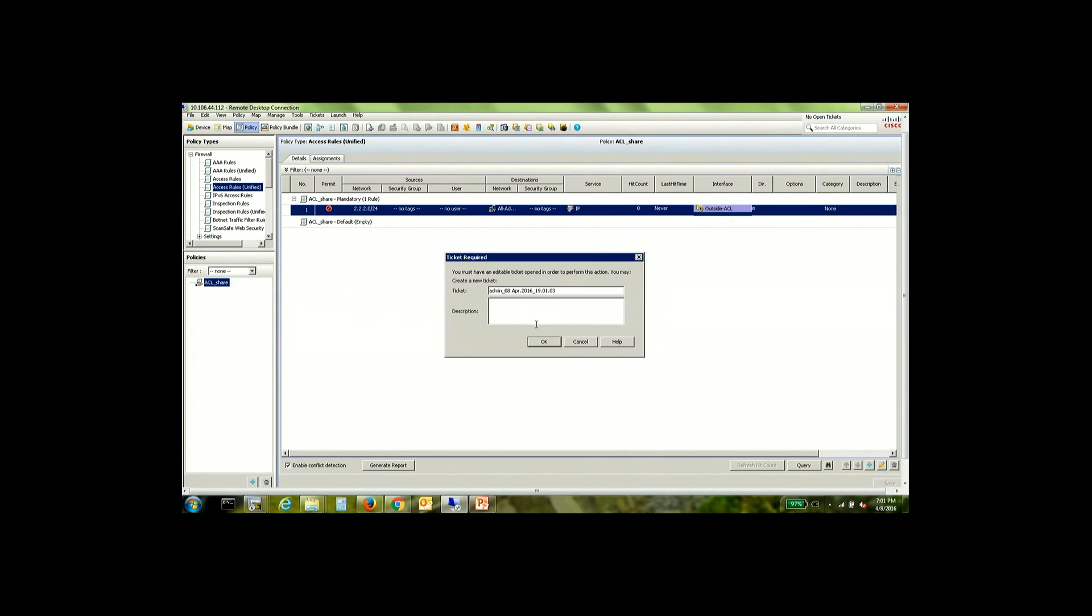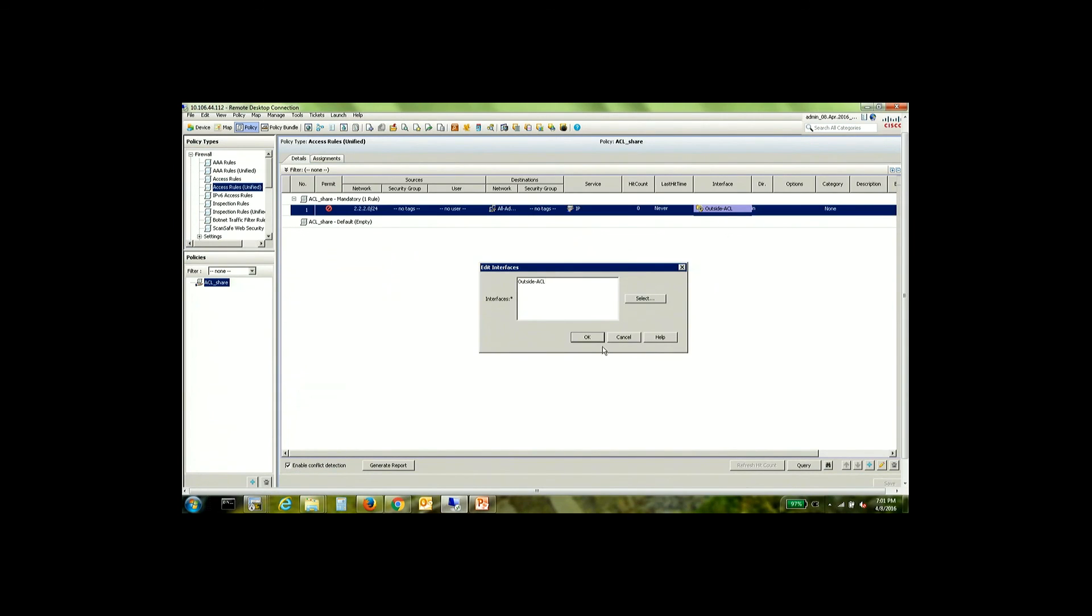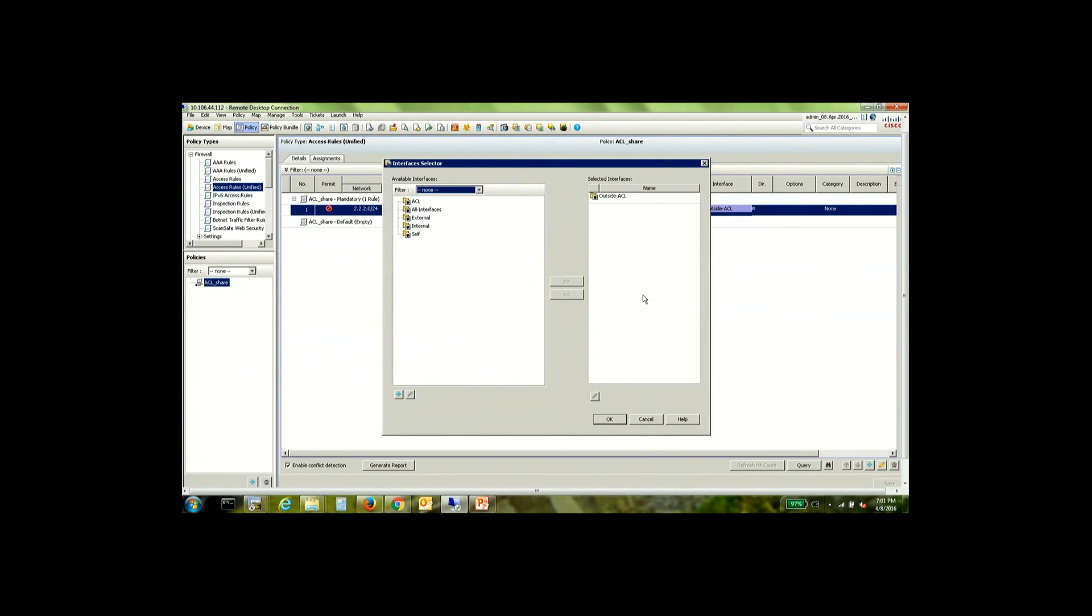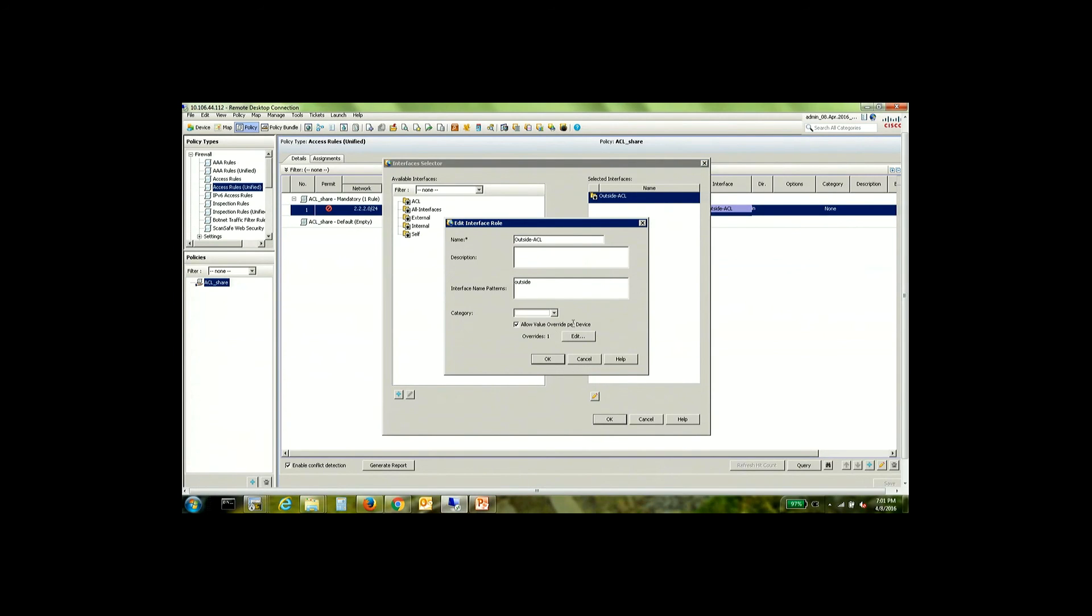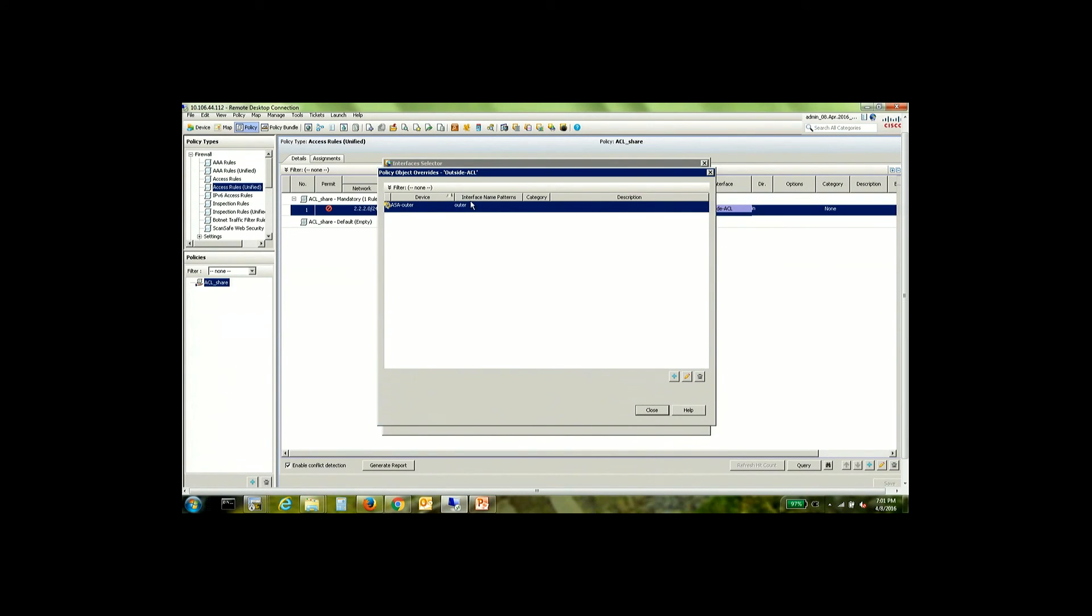Once again, what we basically did there was we went into outside ACL. Edited the interface role and you can see that there is one override here. It clearly mentions that. If you see the override, what it says is that ASA outer is the device to which this override is assigned and the override is basically sending outer as the interface name instead of outside.